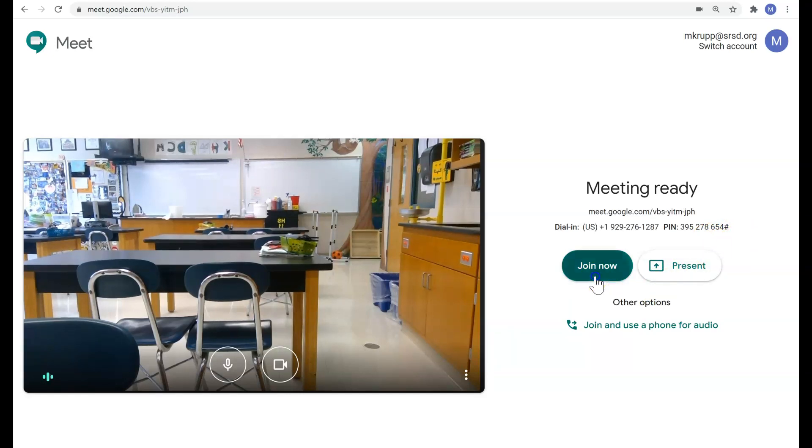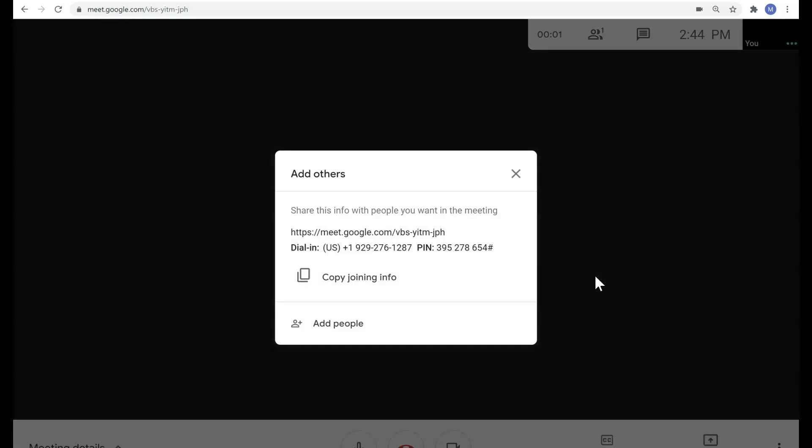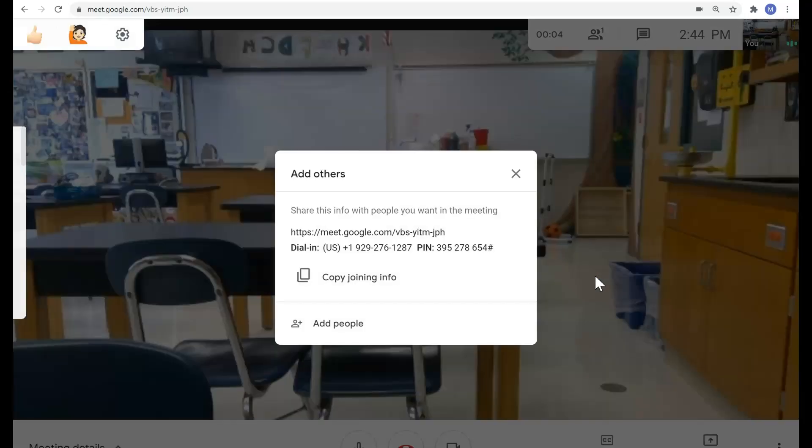And then once they're done with that, they're going to click on join now and you'll officially be entering into the Google Meet. Hope this video helps. Thanks.